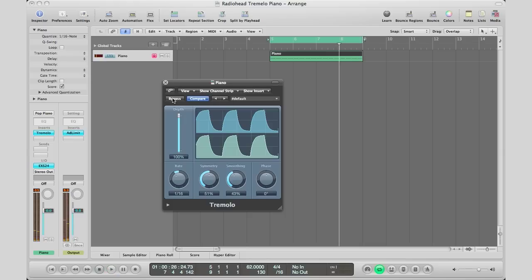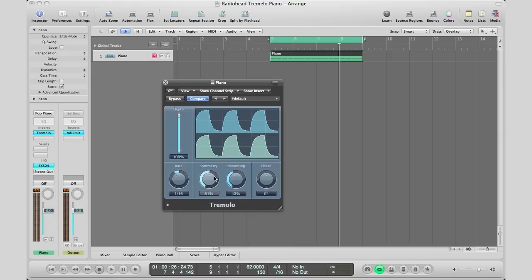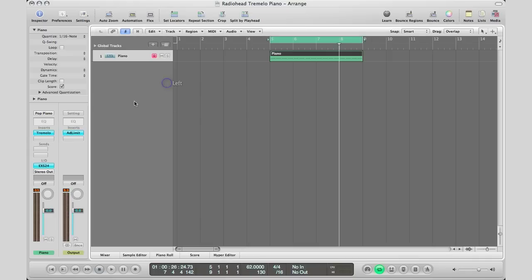Alright, so we're getting there—it sounds pretty good. To recap: you want your rate to be 1/16th. The higher the rate, the faster the tremolo will be. Your symmetry and these other settings determine how smooth or jagged you want your sound to be. Now I'm going to close this and go to my send section.